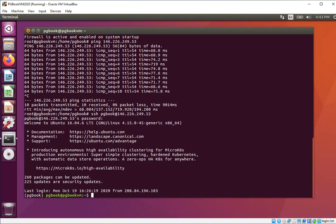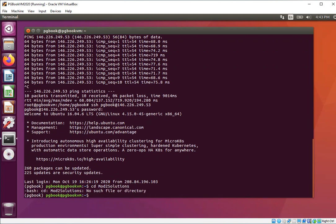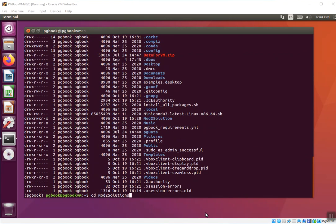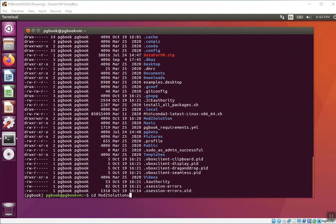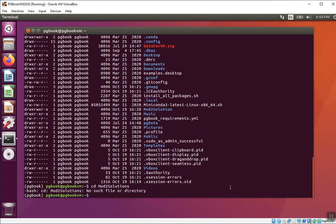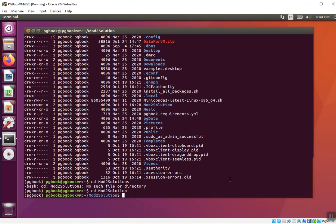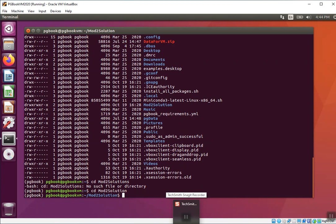What I want you to do once you're in here is cd mod2solution. You want to make sure that you're in mod2solution on the remote machine using the SSH connection. What I want you to do is to make a directory for yourself within the mod2solution folder.